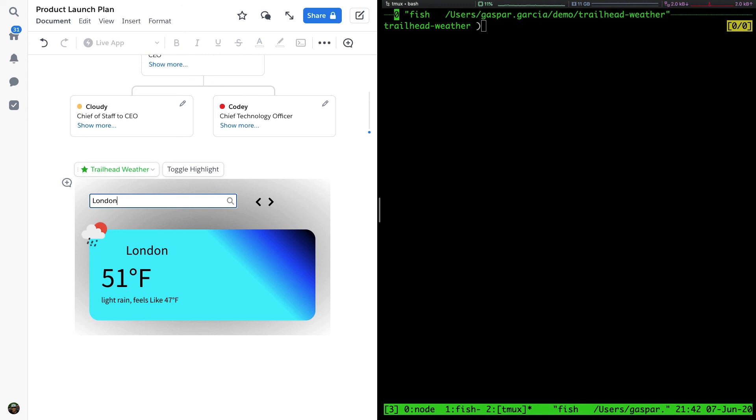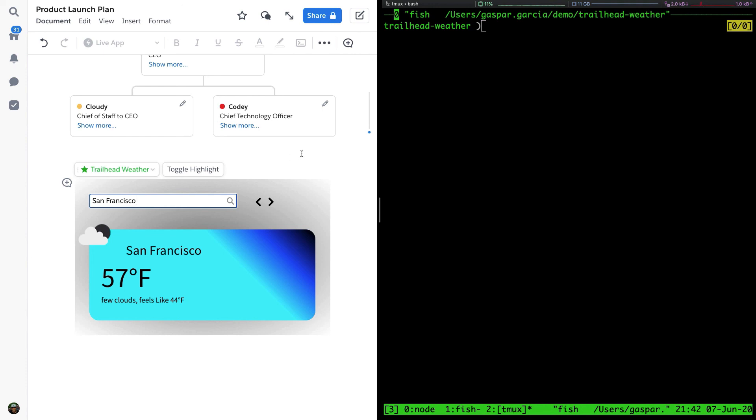The existing Create Quip App package will continue to exist on npm. However, docs will be pushed to the GitHub repo, and only security support will continue. New Live Apps will use Quip CLI to create, package, and publish instead.